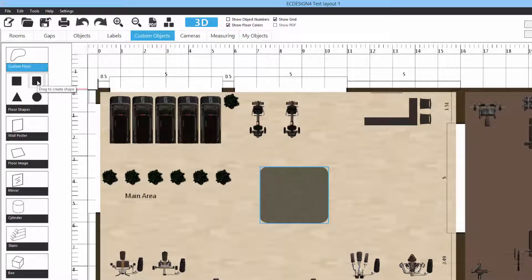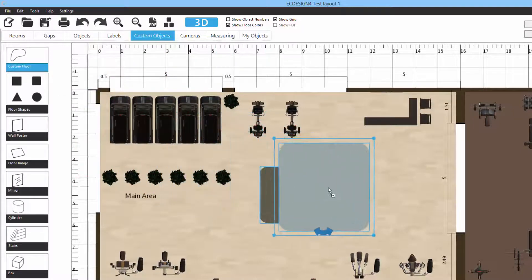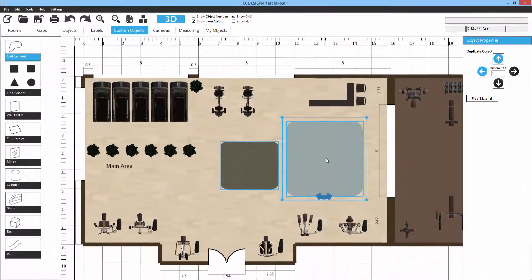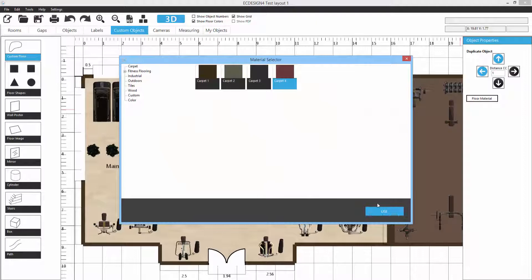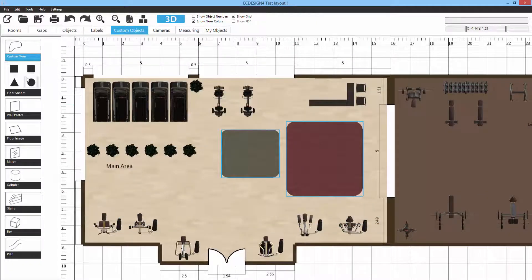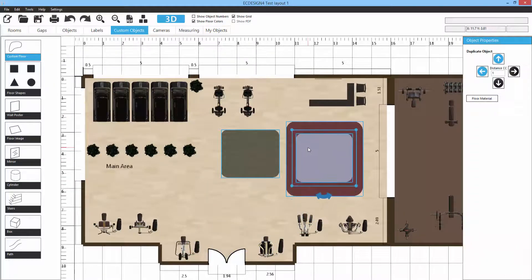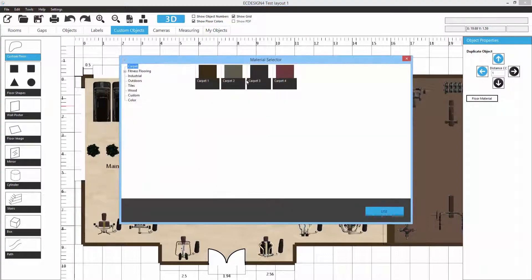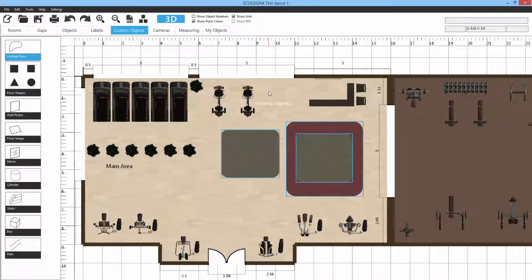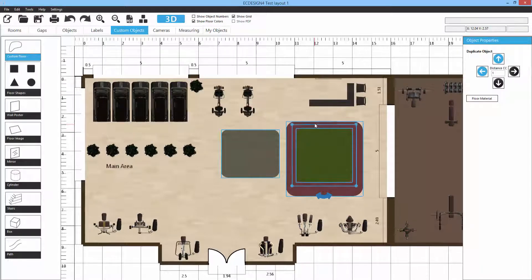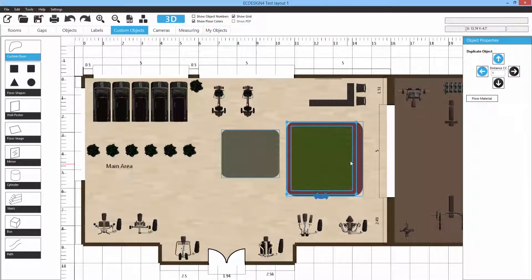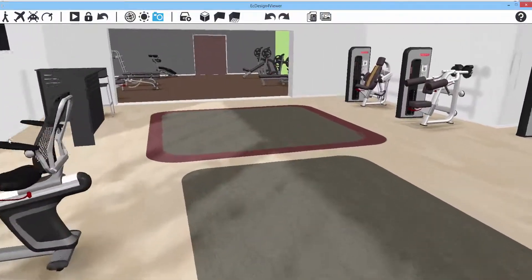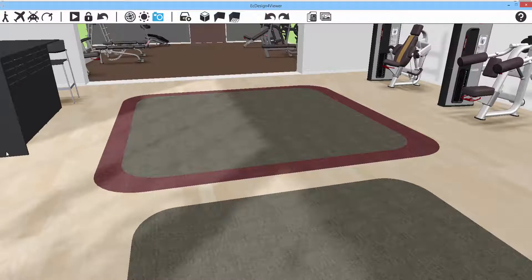You can choose to merge the materials together or keep them as separate objects. Drag one shape over, select a material — let's pick a red carpet — then bring out another one, place it nearby, make it a bit smaller, and select a gray material. In 3D you can see a two-pattern shape, which looks very nice.